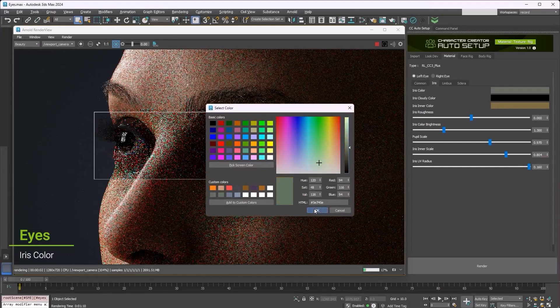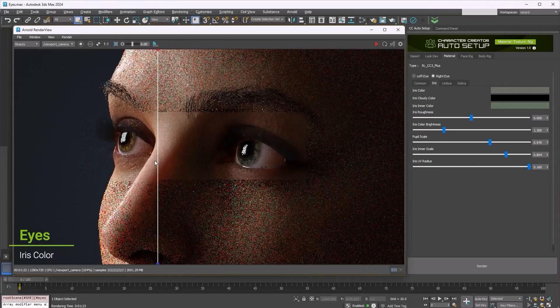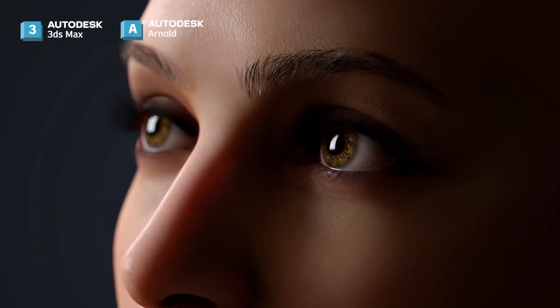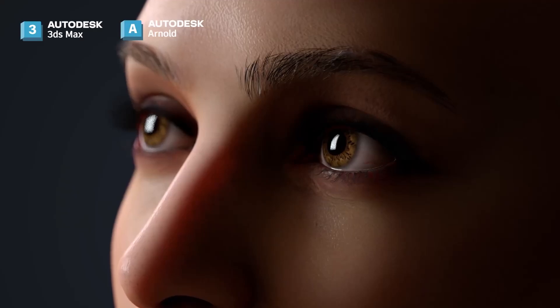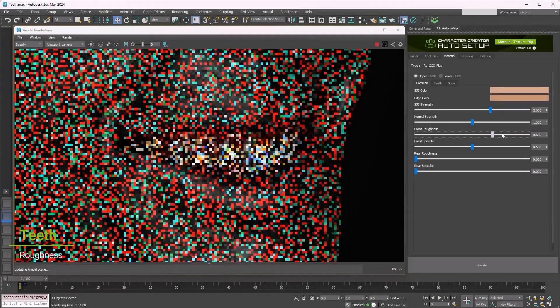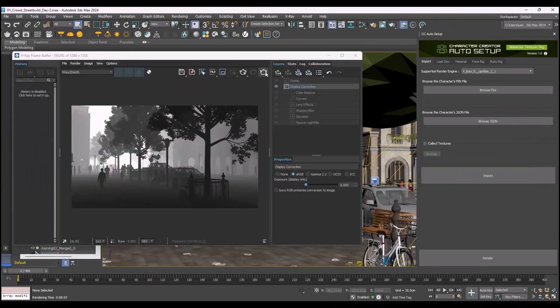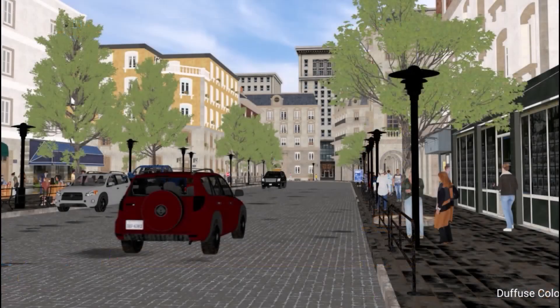For rendering support, this offers multi-pass rendering support for V-Ray and Arnold, enabling high fidelity rendering for single characters, crowds, and environment rendering.